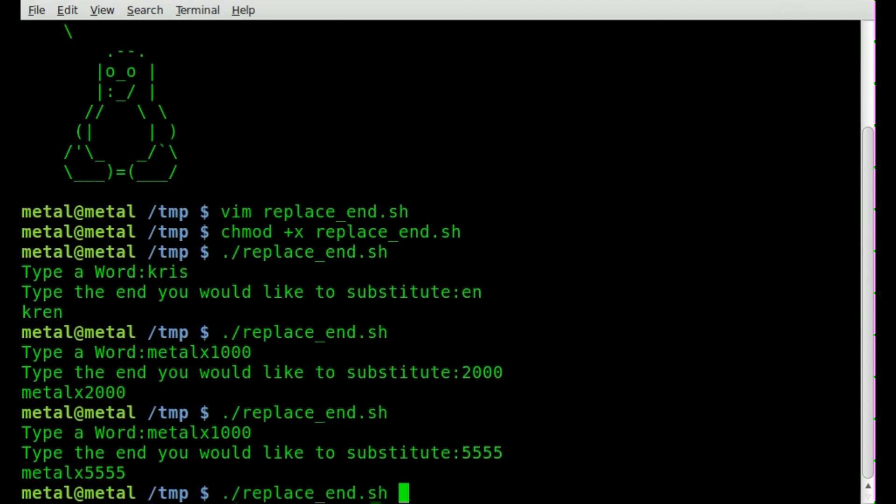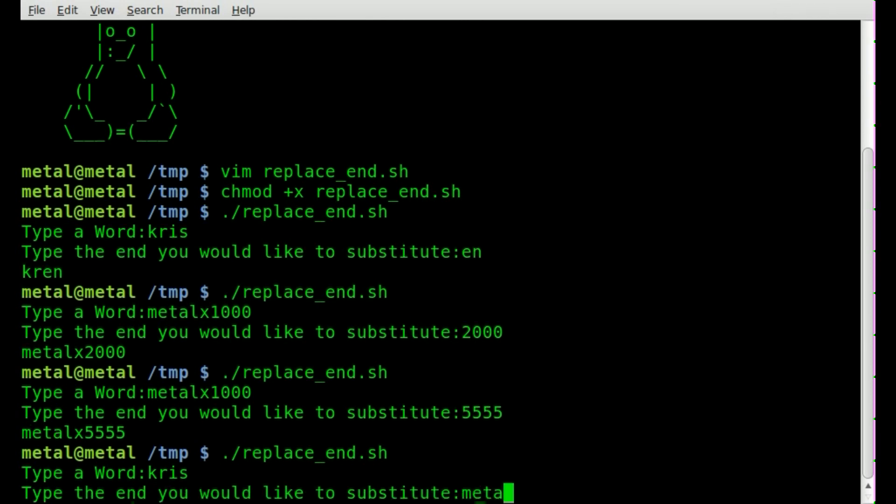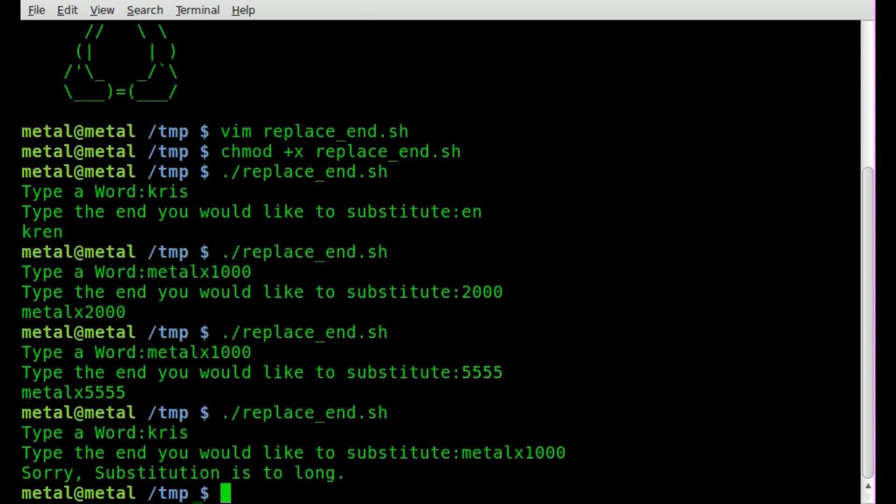And if we put in too much, so we'll say Chris again. And then we'll say metalx1000, which is longer than our original. It's going to say, sorry, substitution is too long. And then exit out of the script.